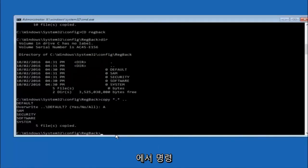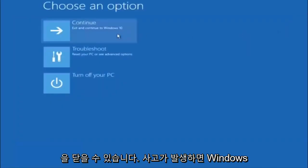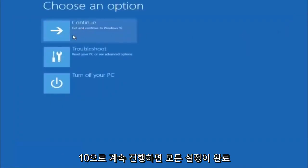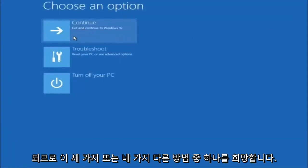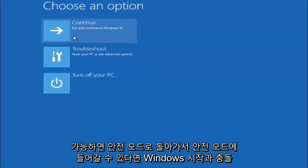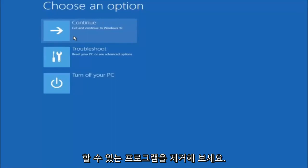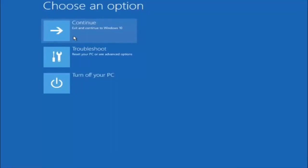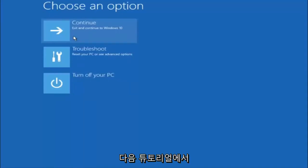At this point you should be good to go. Close the Command Prompt window and exit to continue to Windows — you should be all set. I hope one of these methods helped. Remember to try going into Safe Mode and uninstalling any programs conflicting with Windows startup if you can get in. Something simple like that could be blocking everything. I hope this tutorial helped and I'll catch you in the next one.